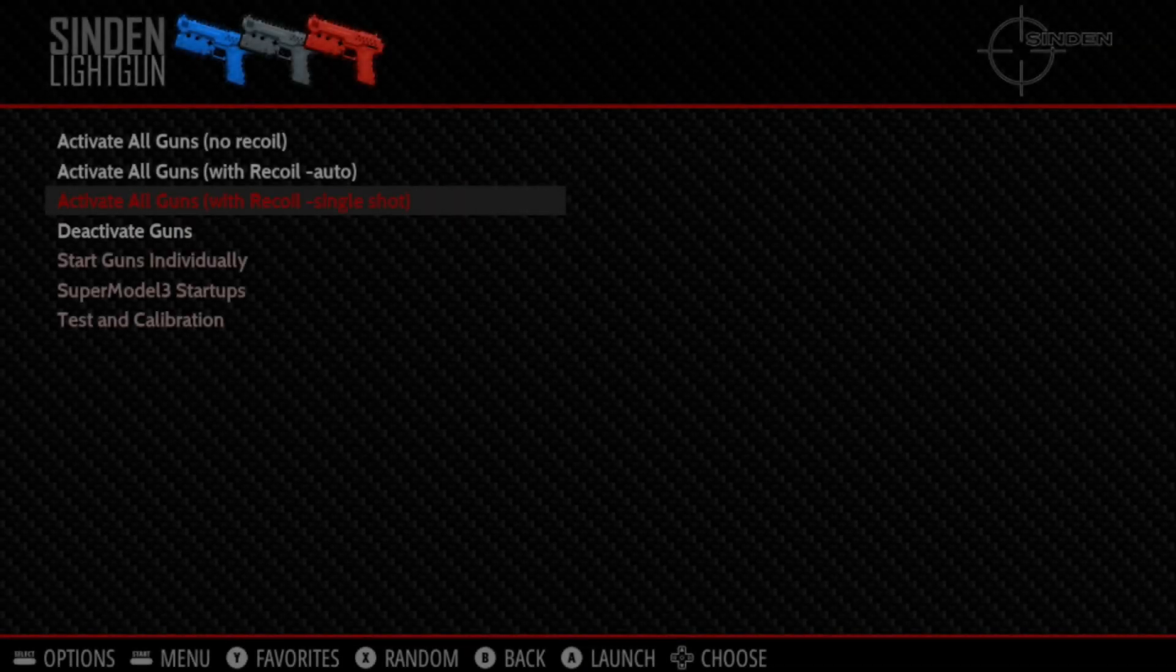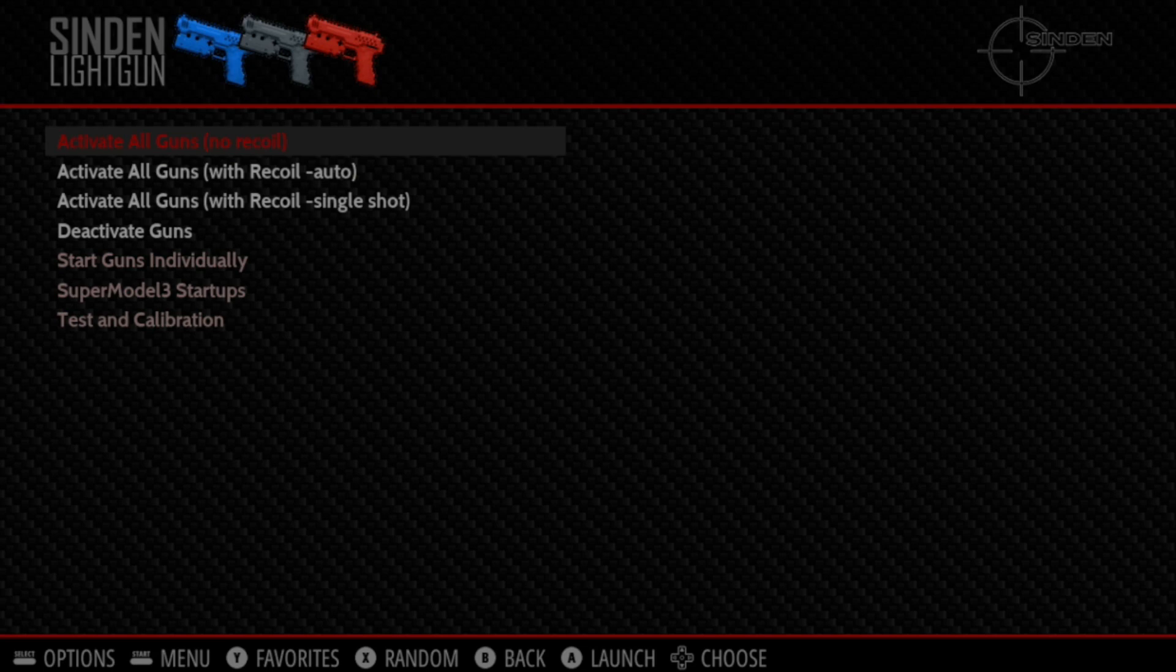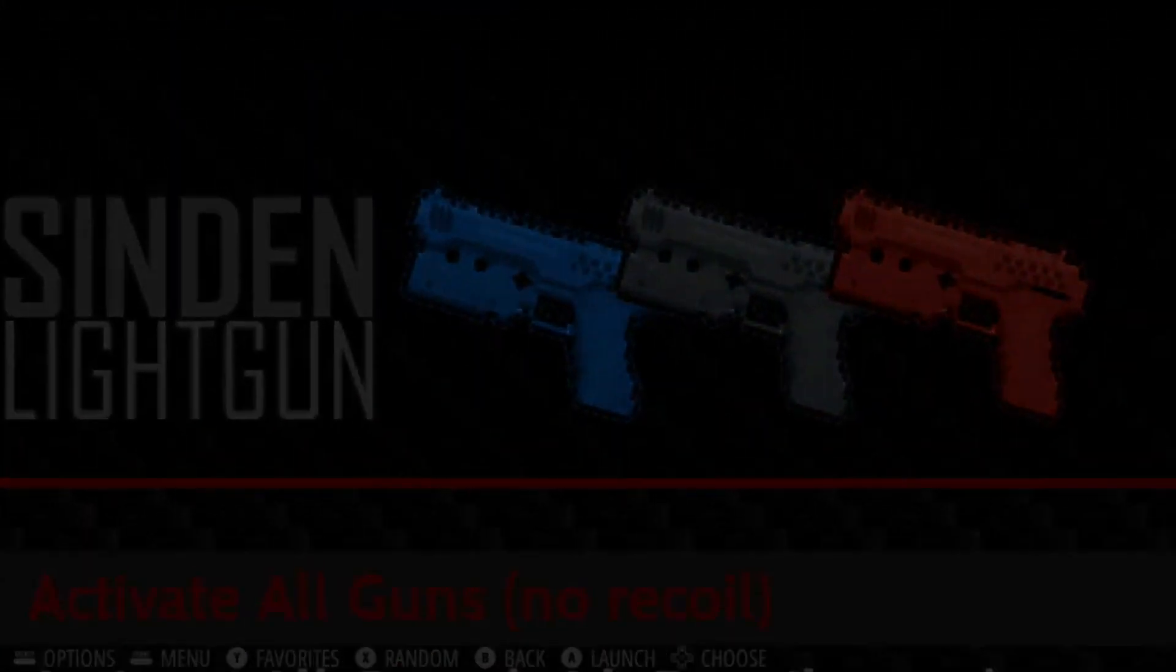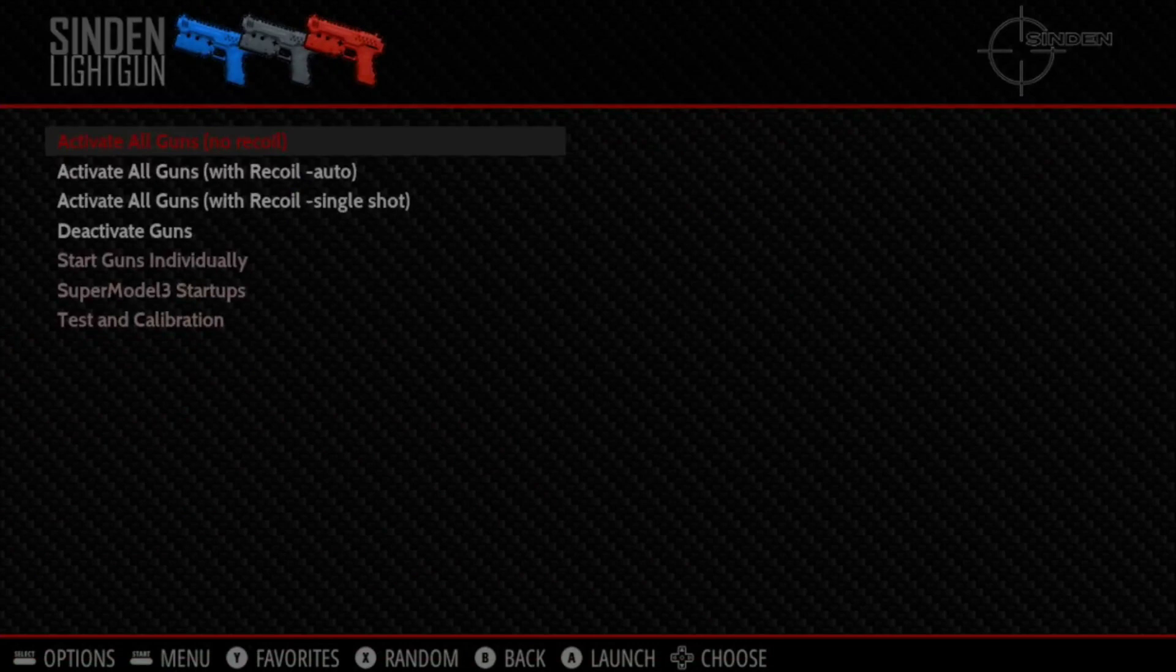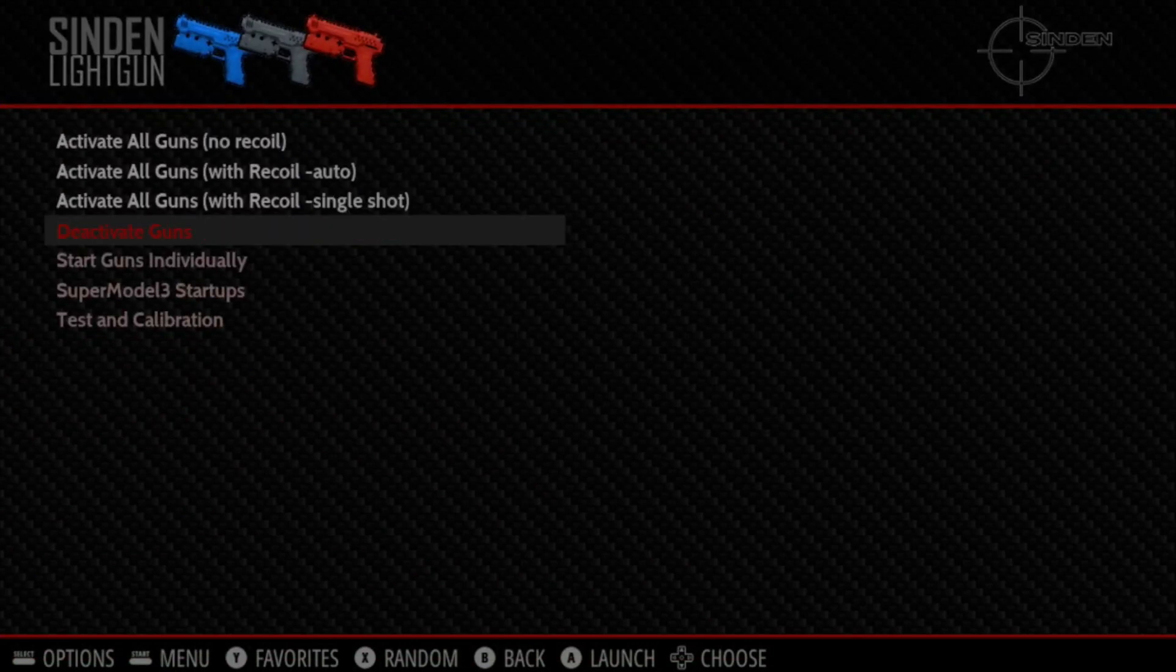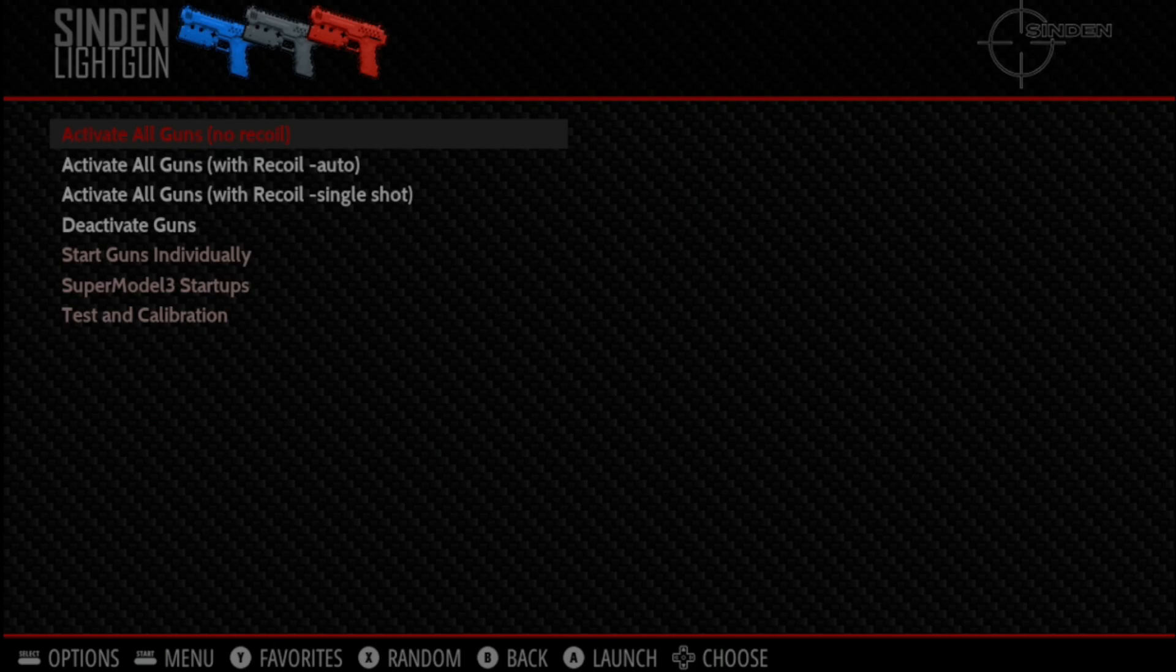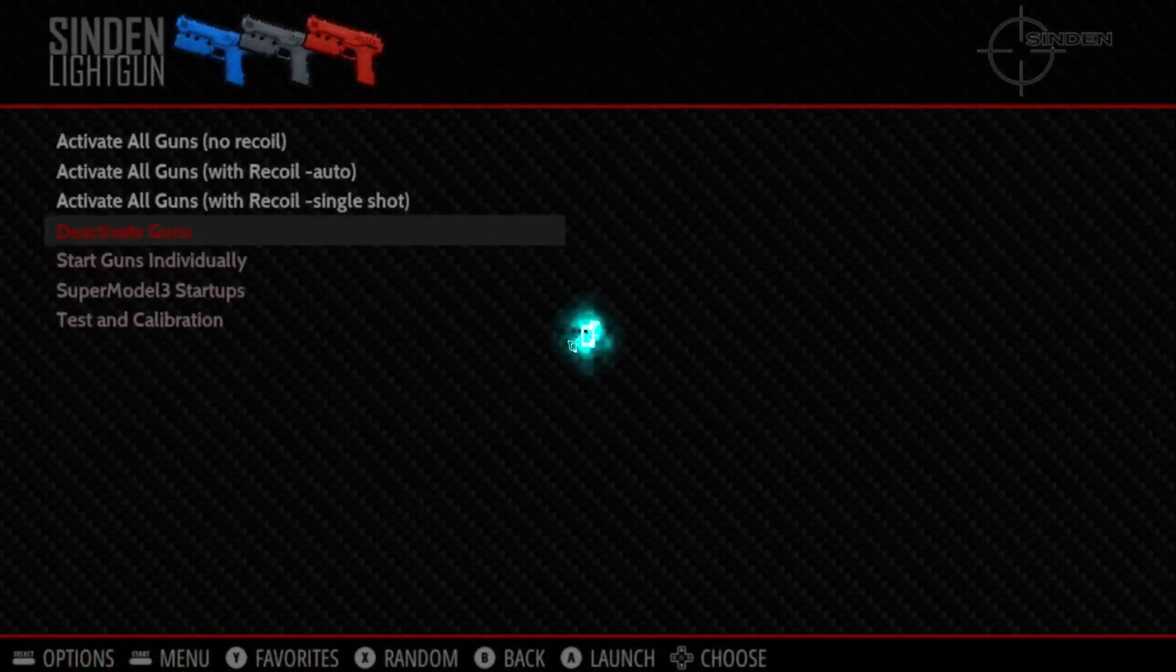There's also the original start each gun individually, so you can do that as no recoil or recoil just like before. One of the new features we talked about is activate all guns, and what this will do is start up any gun that's attached to your Raspberry Pi. If you're having any issues with the guns, definitely recommend stopping them and then activating them again.